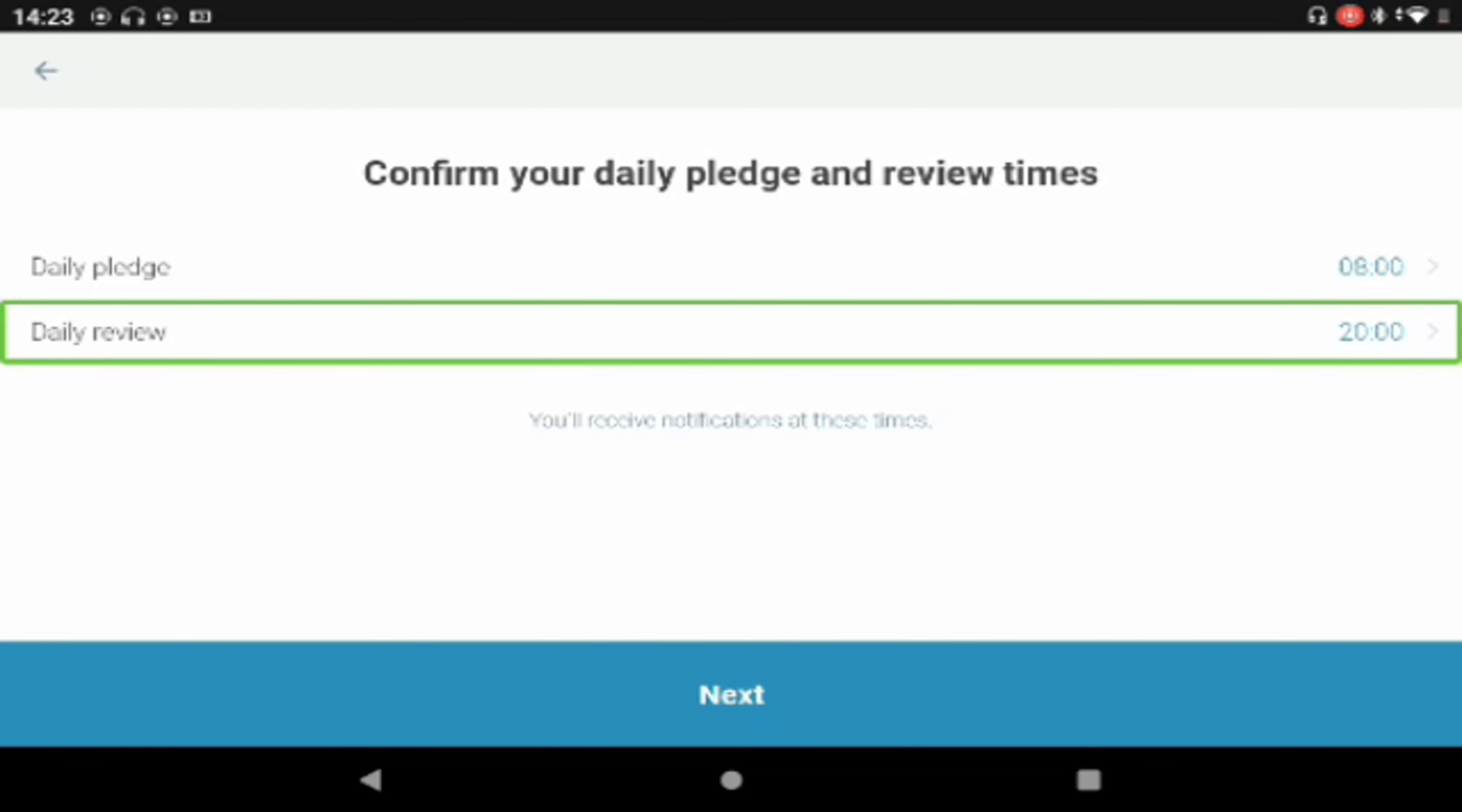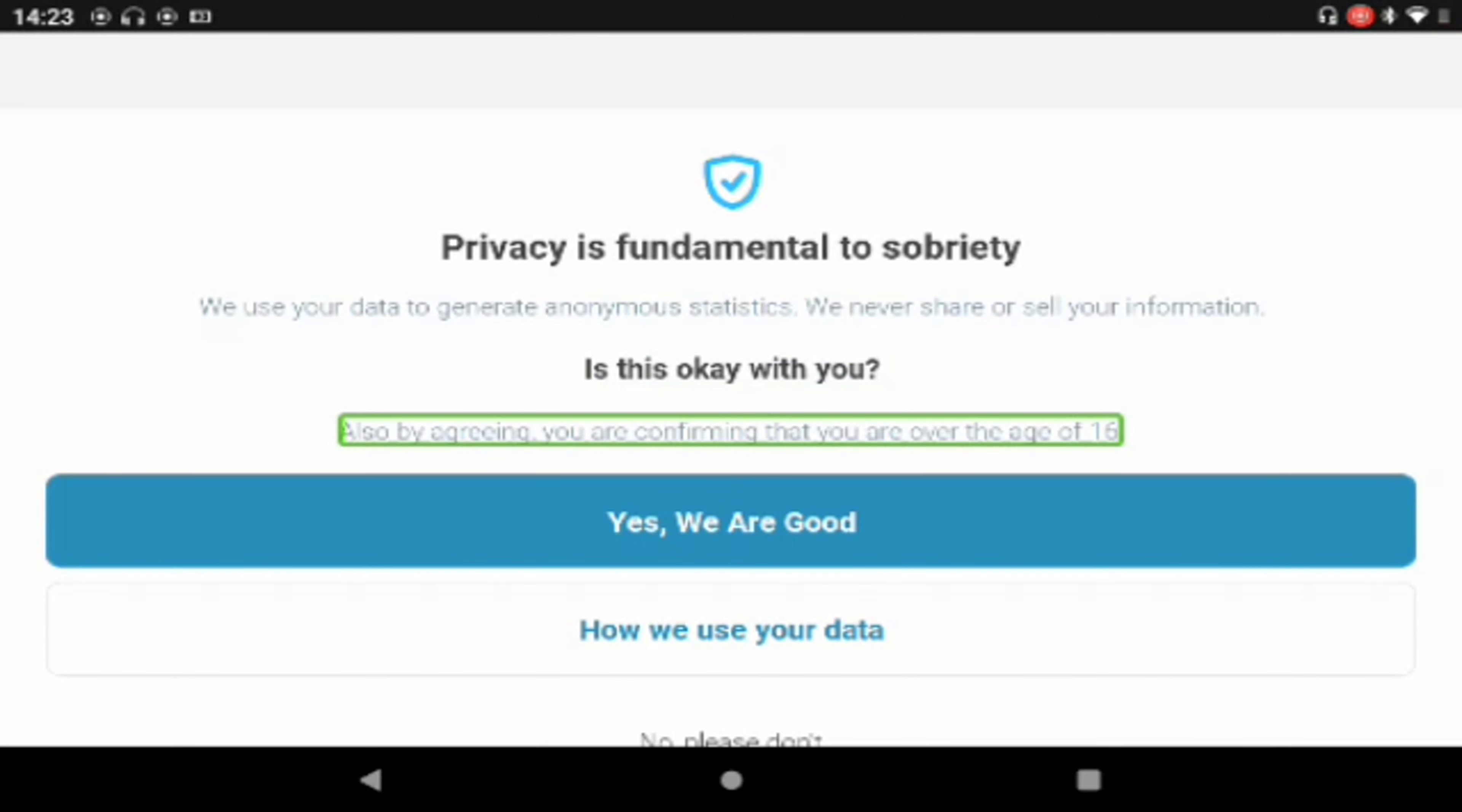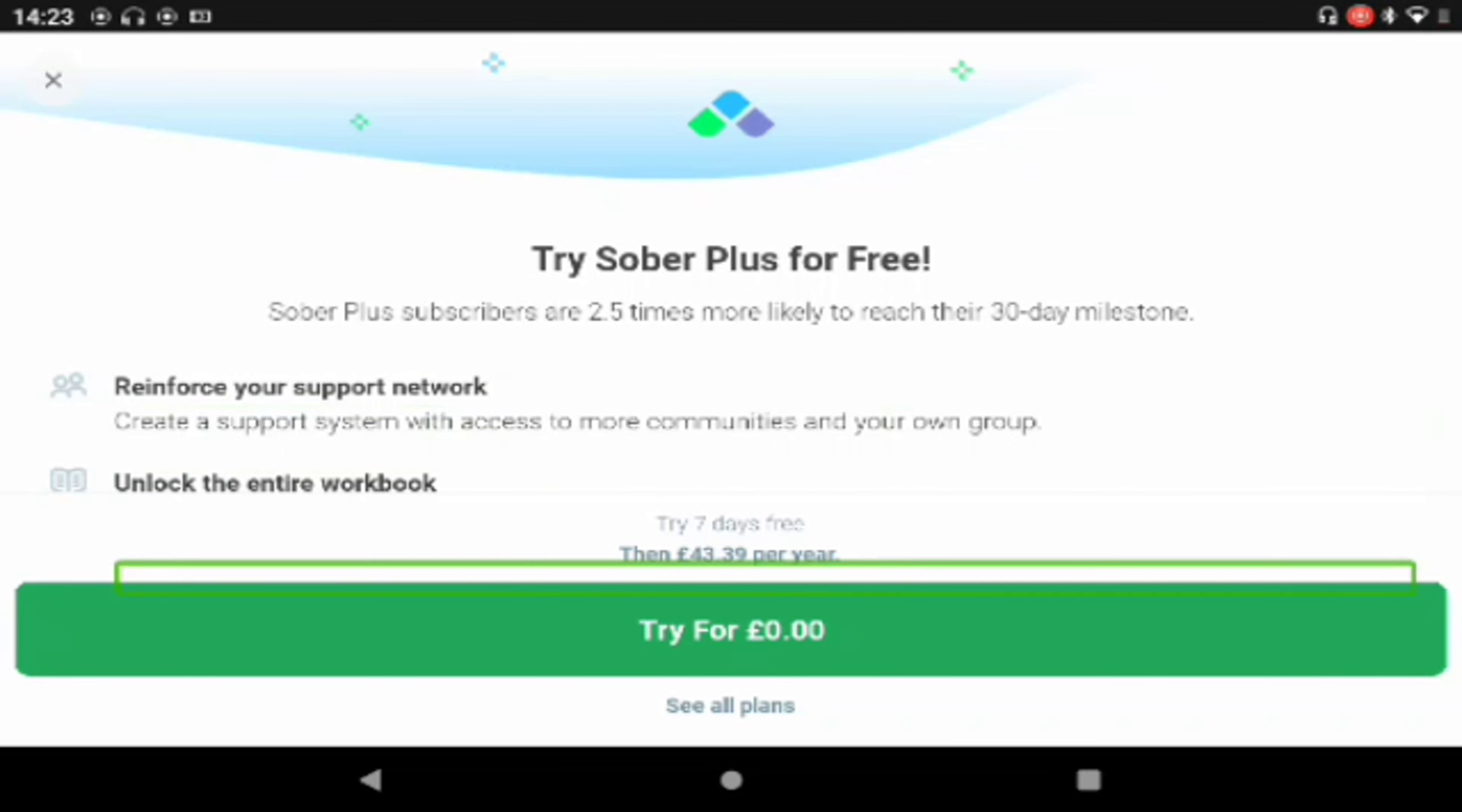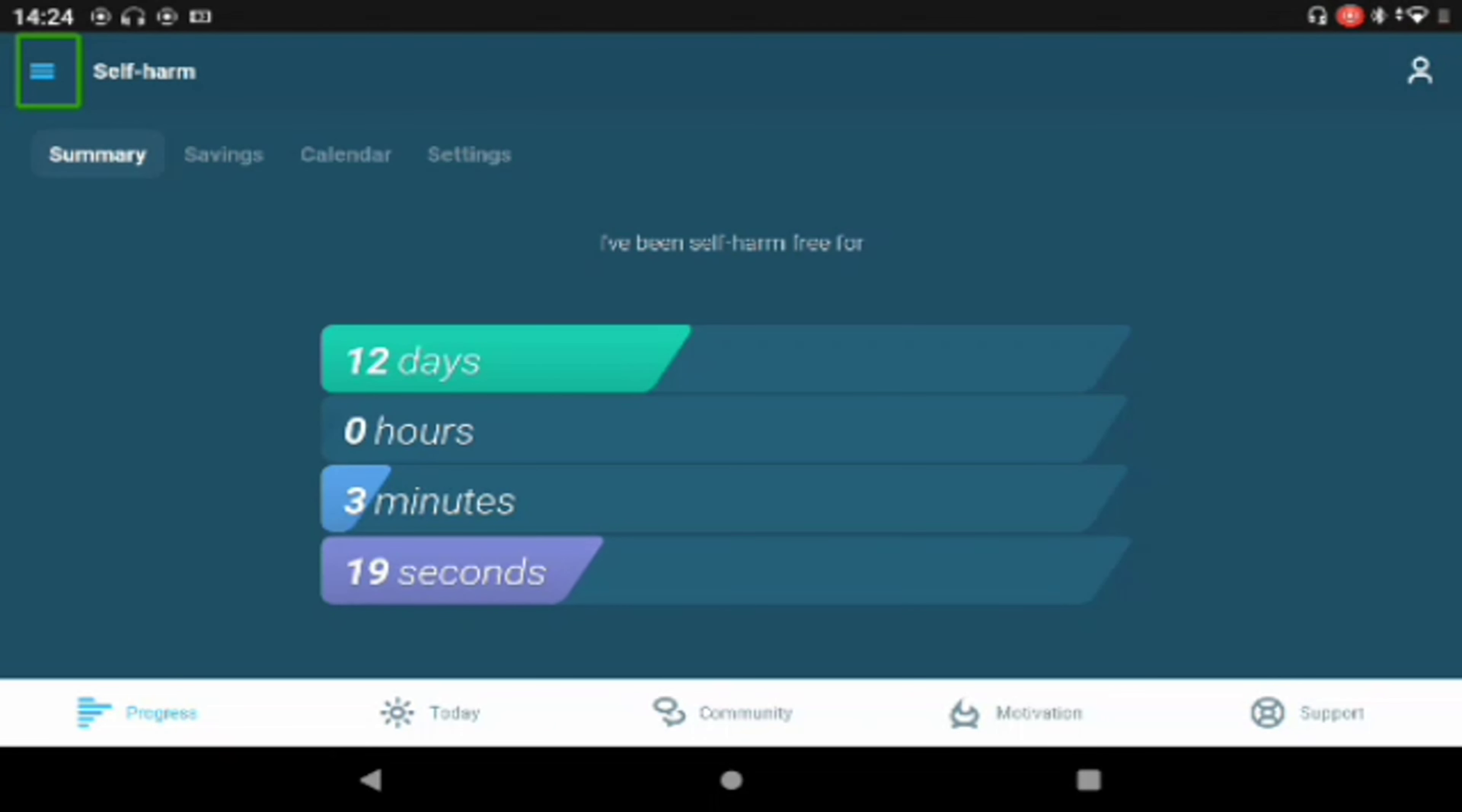Oh daily pledge 8:00, daily review 20:00. Let's click that. Yes we are good. Oh so Sober Plus subscribers, oh £10.43, oh goodness me. Let's click on that X.